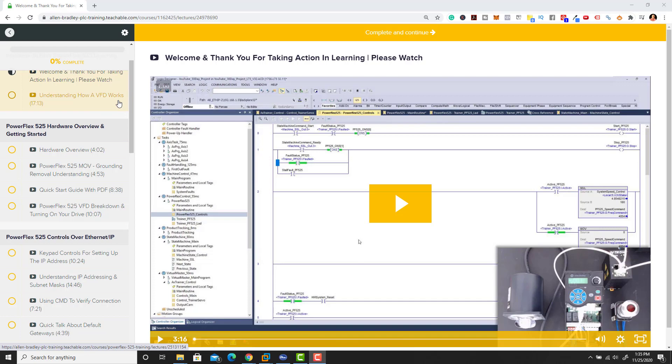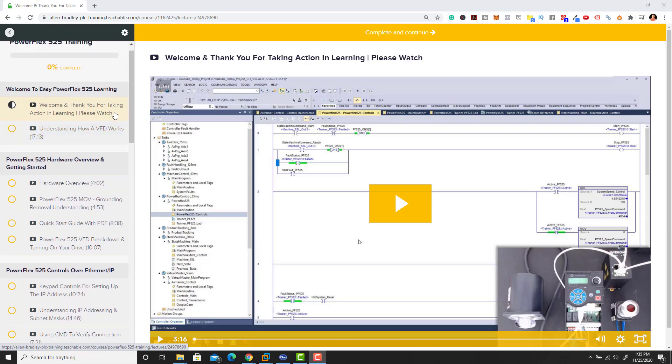What does this course actually talk about? Is it just PowerFlex 525 basics? I'll ease your mind - it's not just about PowerFlex 525, it's about the details and how to actually implement a 525.